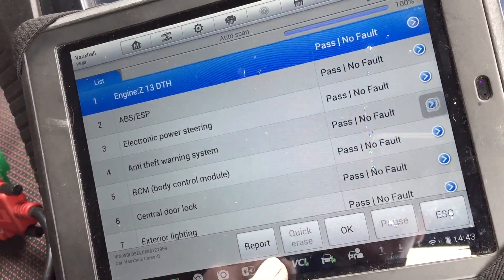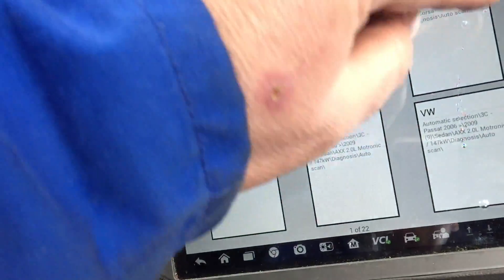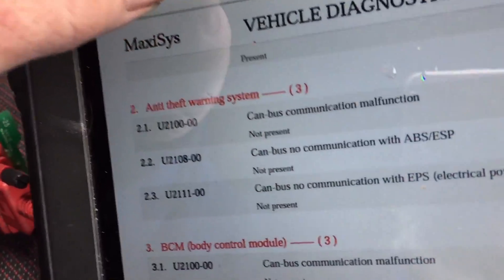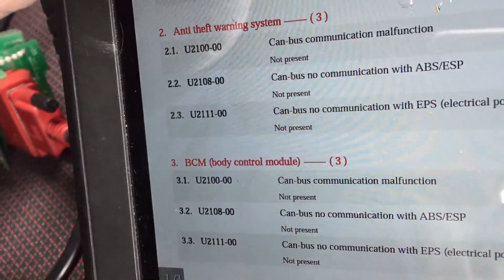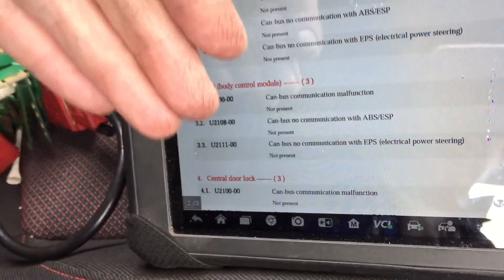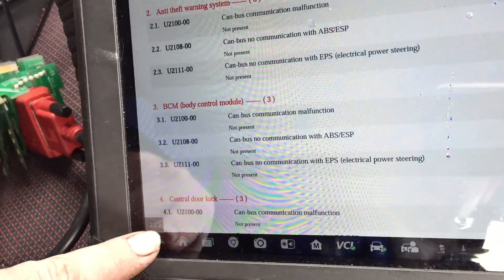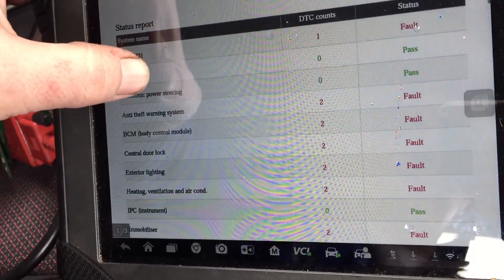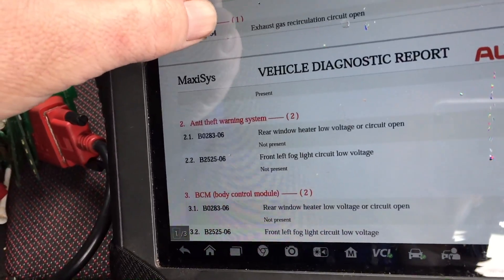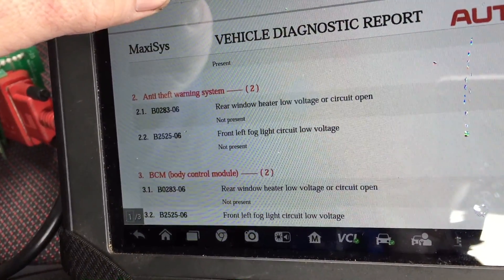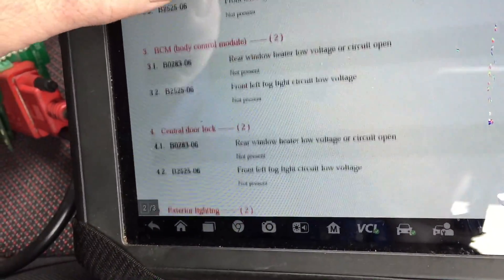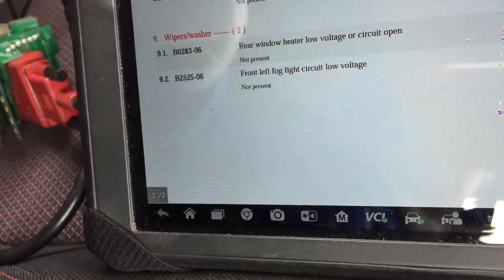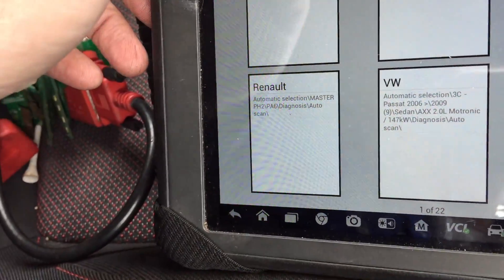I'll just let you see what it done. Going to data manager, this is what I saved. We'll go to the first one - you've seen this one. We've got codes there - these were all CAN bus communication, ABS and EPS. We then cleared these codes, cranked it again. The thing was actually starting and it was still creating codes. We were then left with two codes in each module - in the anti-theft you were getting rear window heater low voltage, circuit open, front left fog - and you can see that's repeated in all the other modules as well.